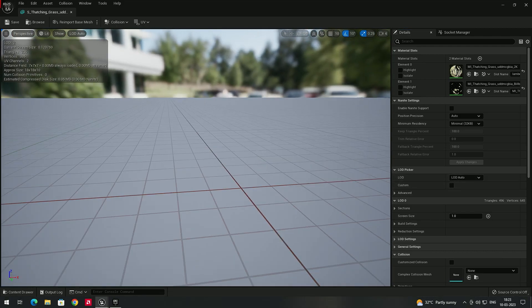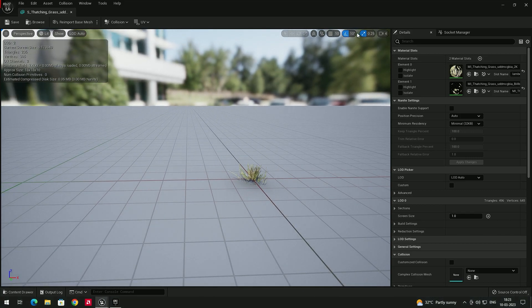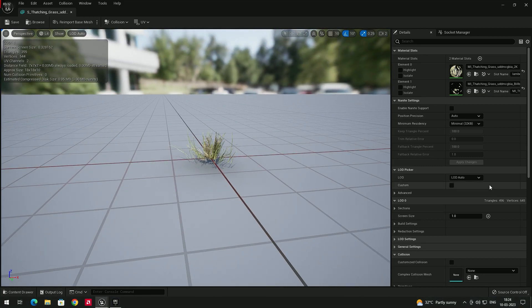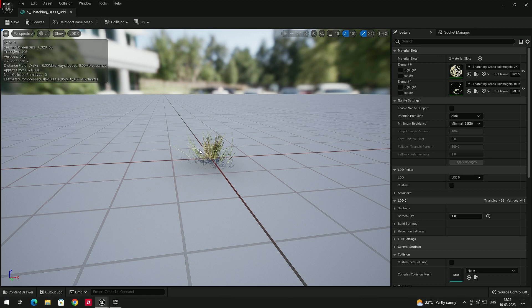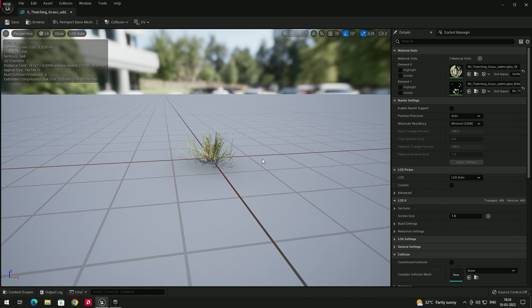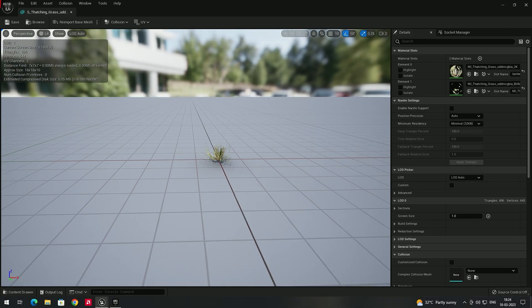By default, for all models the LOD Picker will be set to Auto. If you select LOD 3, the details of the grass decrease. If you select LOD 1, the details increase. If you put it to Auto, it depends on the distance of the player or camera — it will automatically increase and decrease the details.